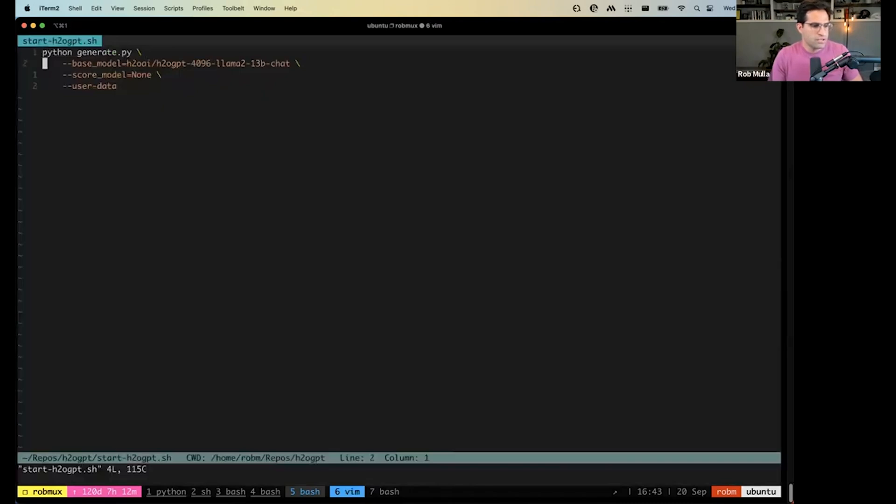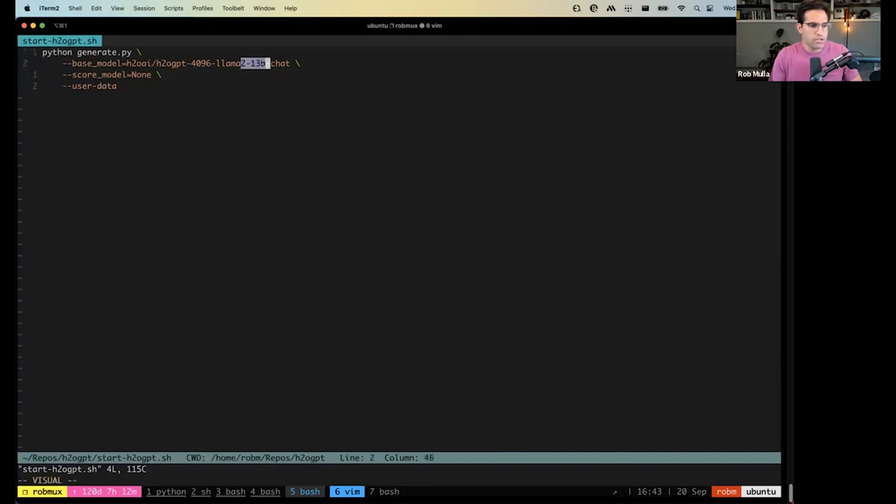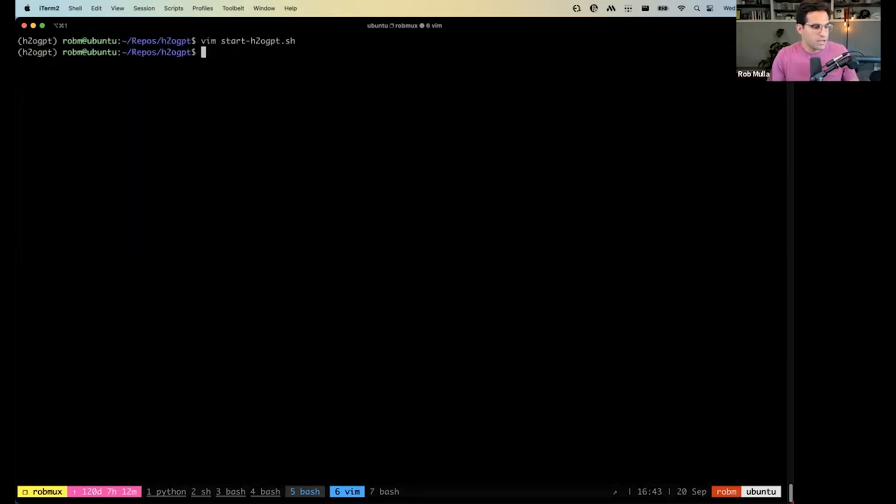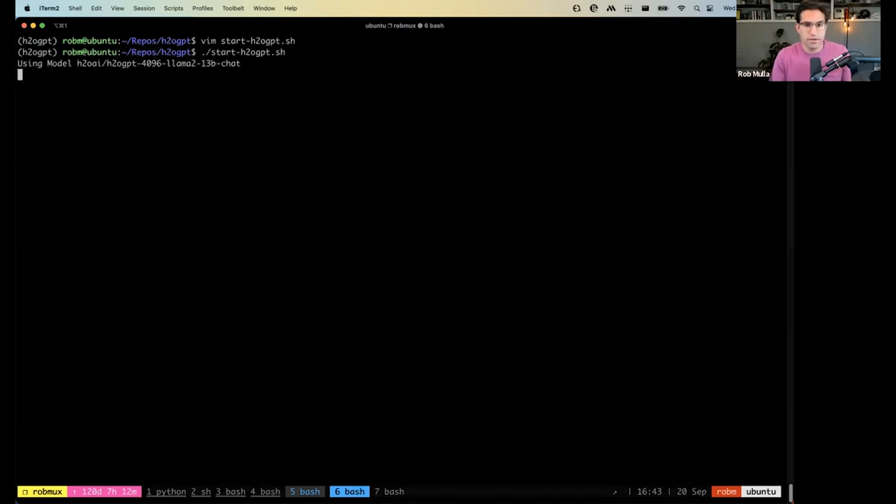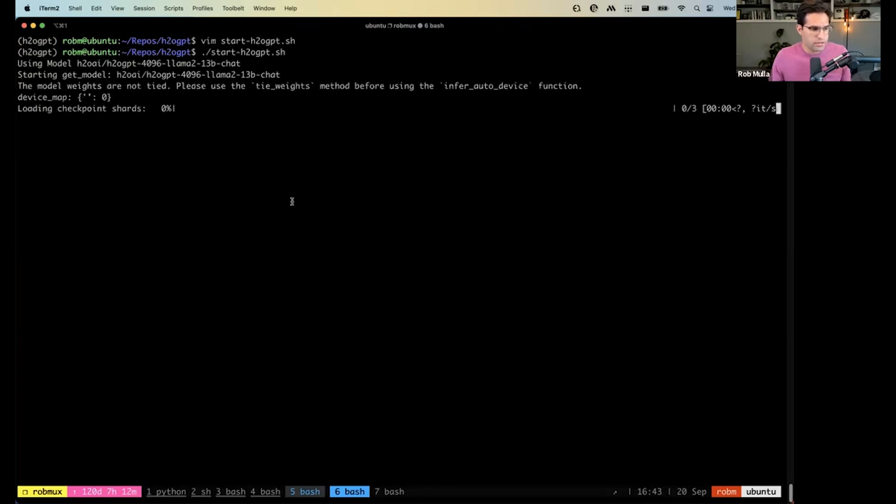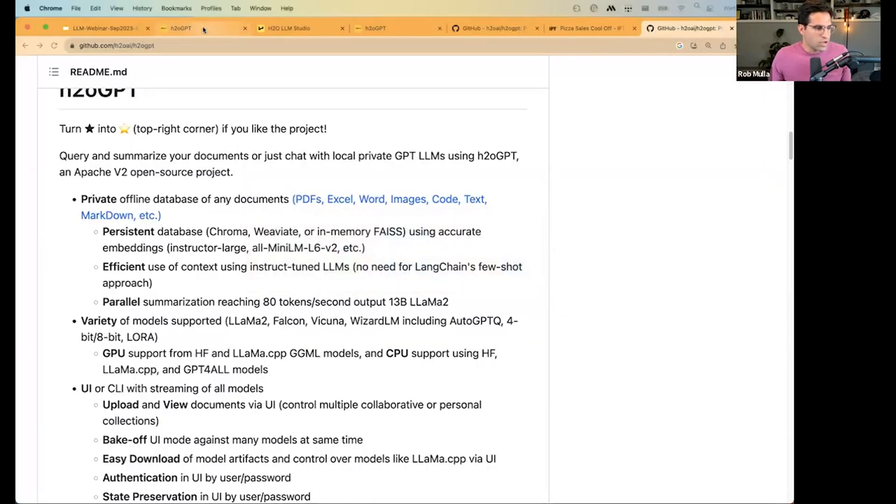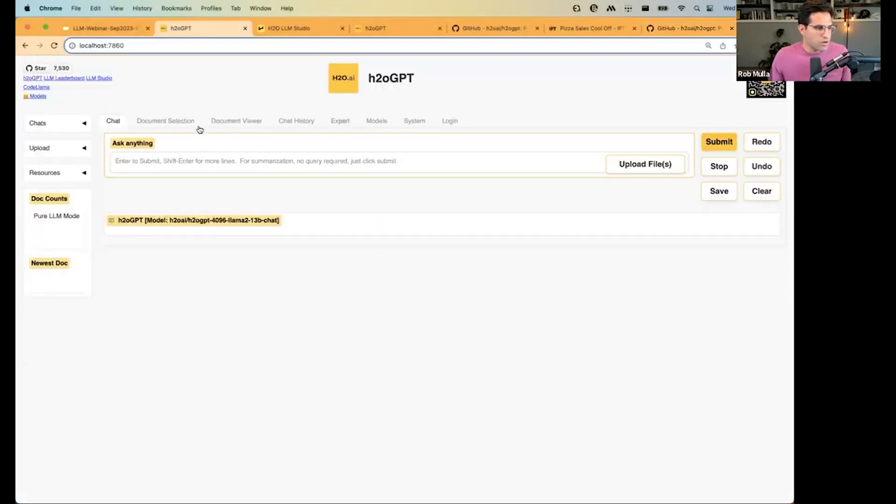which basically will just start up H2OGPT using the Llama2 13 billion parameter model. Now, you have the ability to pick from a bunch of different open source models when you do this. And like I said, this changes all the time. So there may be new models coming out, and they'll be incorporated in here. So as I load this up, I can go to my browser onto the port where I have it running.